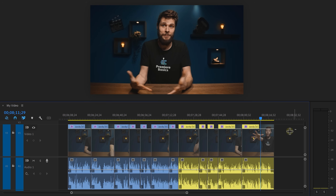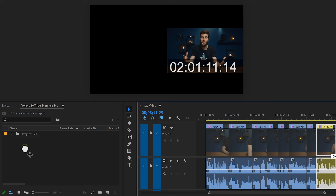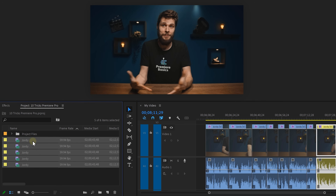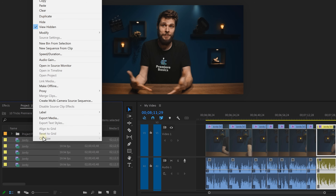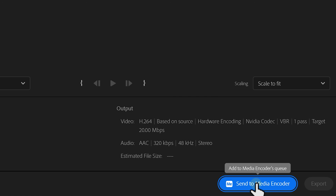Sometimes you want to export clips individually as separate files. Premiere doesn't really have built-in functionality for that just yet, so here's a little workaround. Select the clips in your timeline and drag them into your project window. Select them again in the project window, right-click, and choose Export Media. Click Send to Media Encoder and it will be exported in the background.